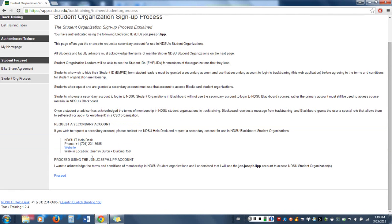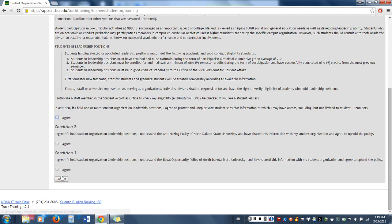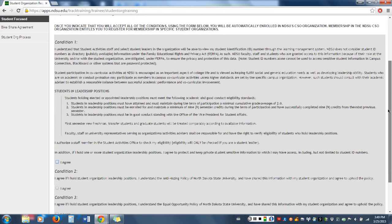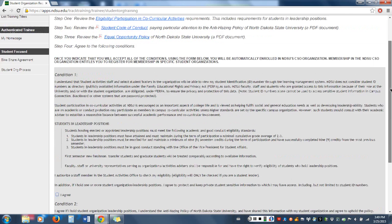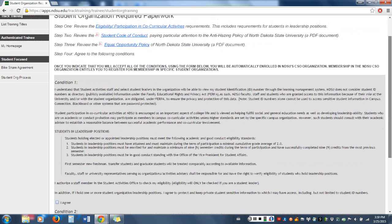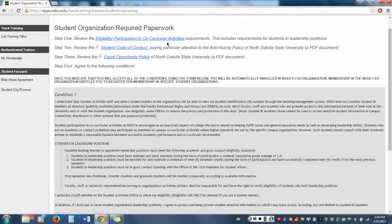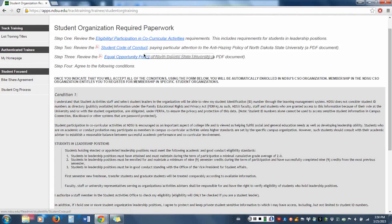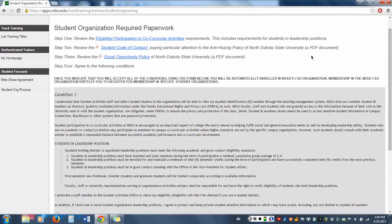Assuming you do not have an issue with it, you can just click proceed. Here is all of the required information for student organizations: the eligibility and participation in co-curricular activities document, the student code of conduct, and the equal opportunity policy. All are very important and I strongly encourage you to read them.